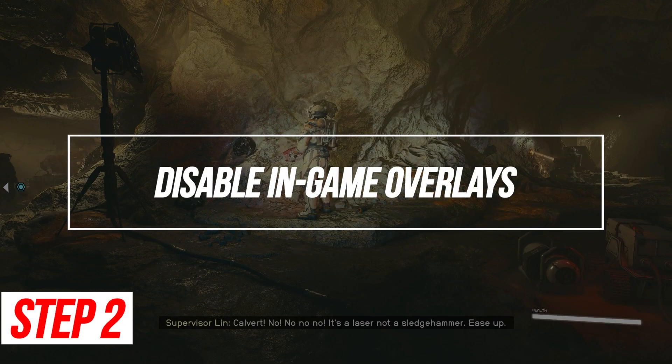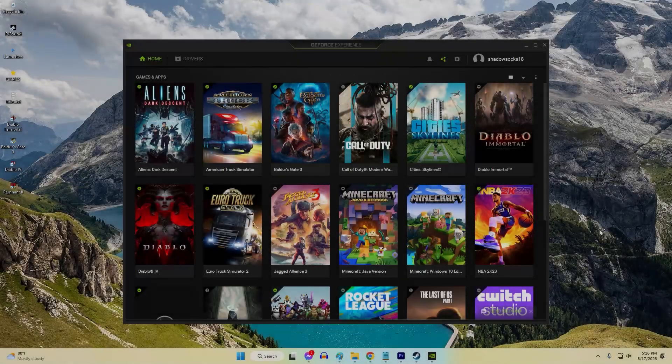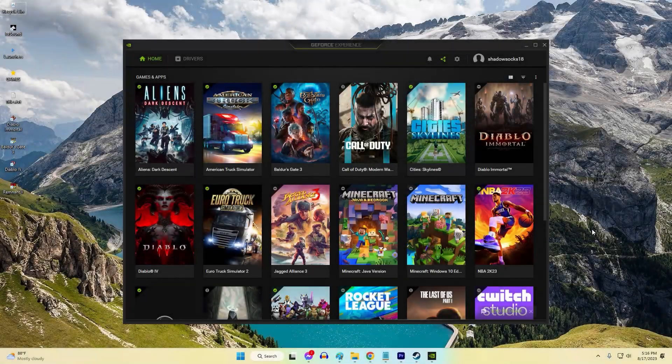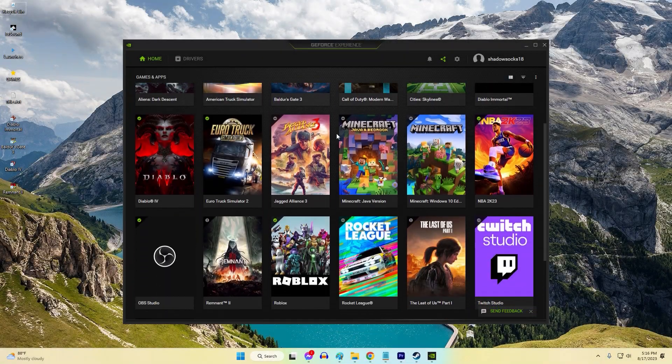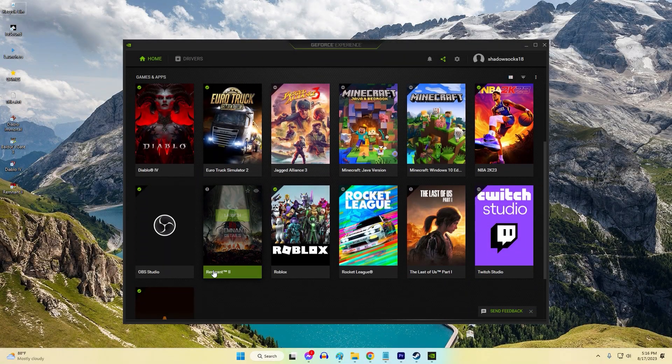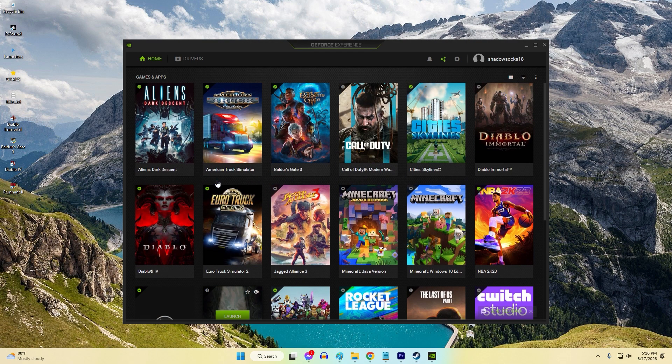Disable In-Game Overlays. Sometimes software overlays from other apps conflict with games. Disabling overlays like Nvidia, Discord, and Xbox Game Bar may fix black screen issues.